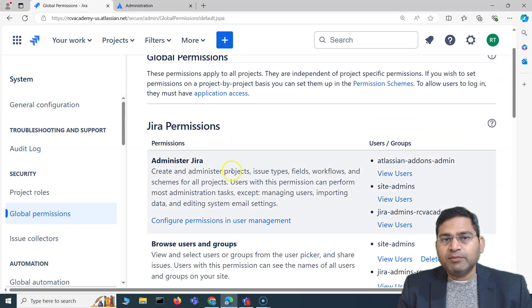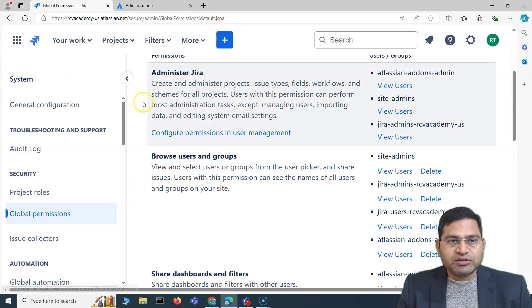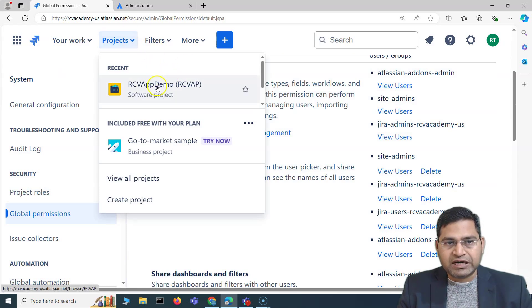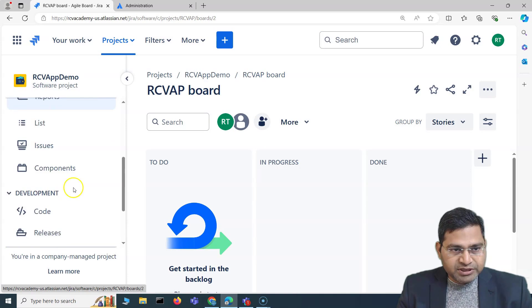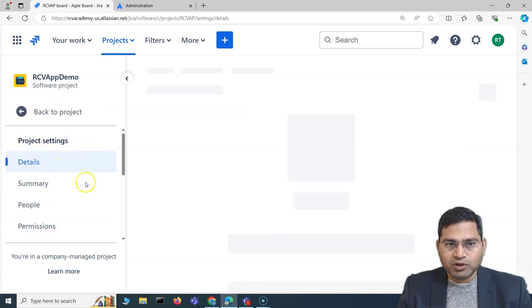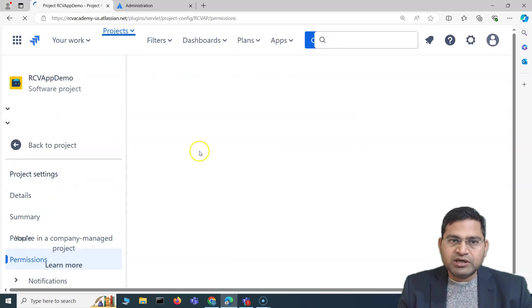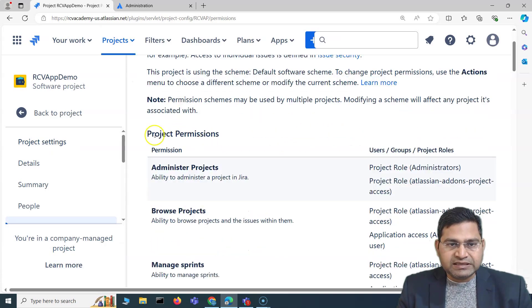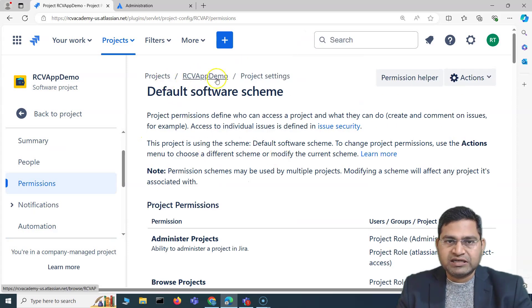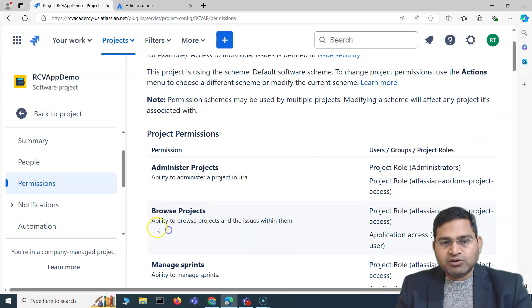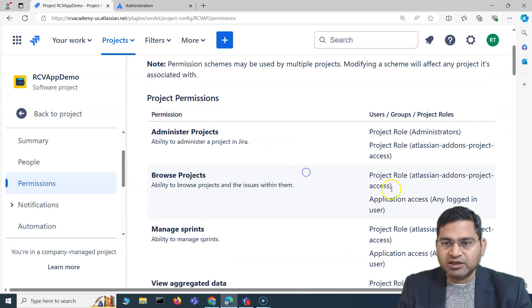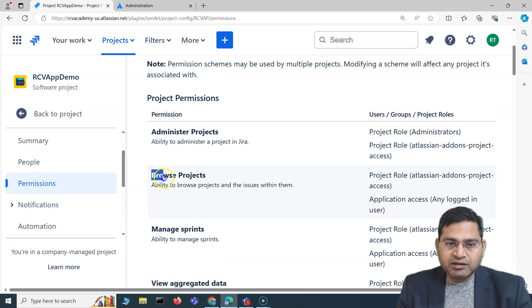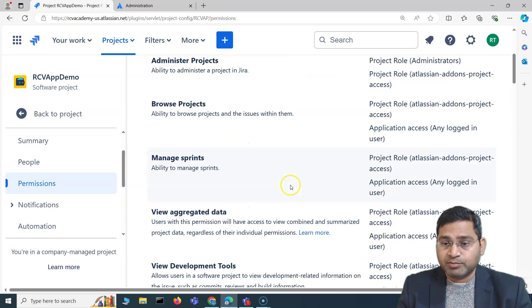These are the high-level system-wide global permissions. Now if you go to a specific project — for example, the RCV App Demo project — you'll see project-level permissions. As a project admin, if you go to Project Settings, you can work on project permissions. There are many project permissions. These are specific to this particular project, RCV App Demo. For example, 'Browse Projects' — the ability to browse projects and issues within — requires users to be in the browse project permission for that project.